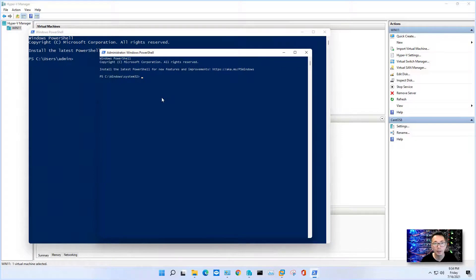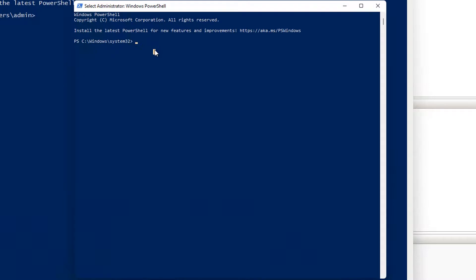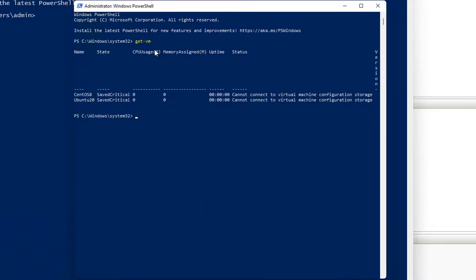So now we are in administrator Windows PowerShell command line. So first command, you can get your VM information. As you can see, we can see those two VMs. Both cannot connect to virtual machine configuration storage.